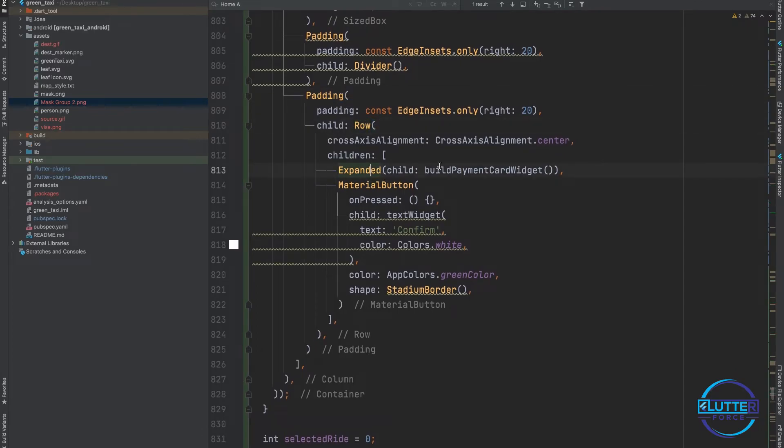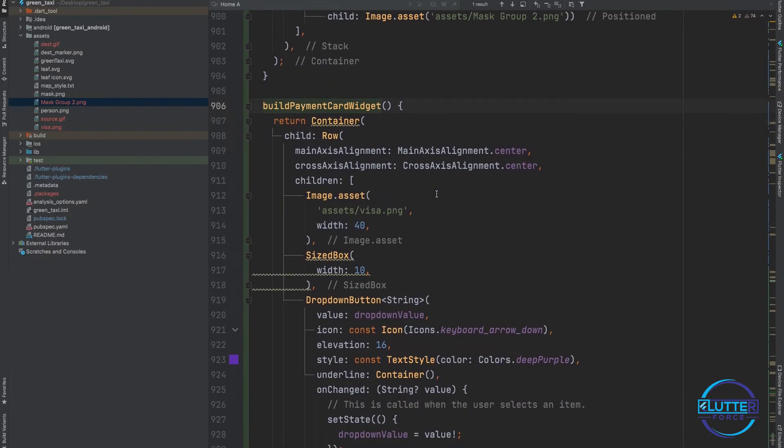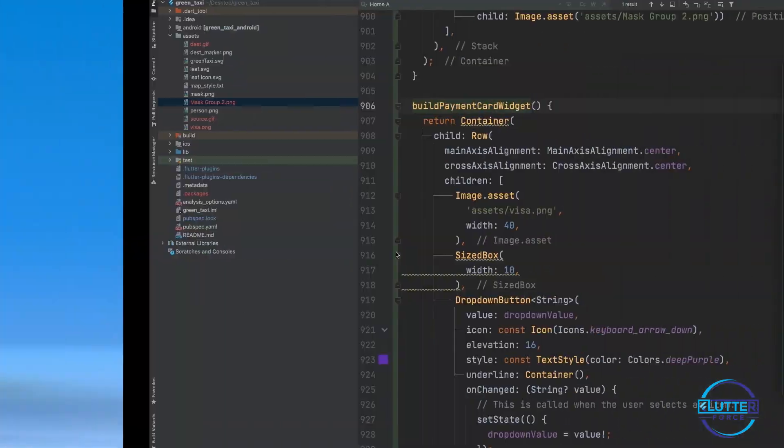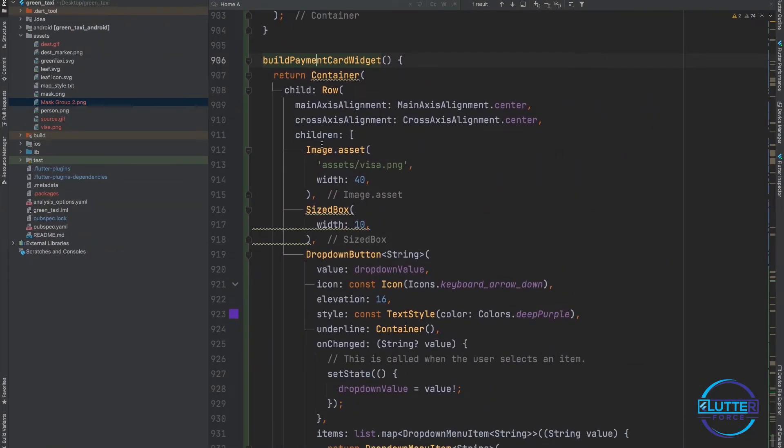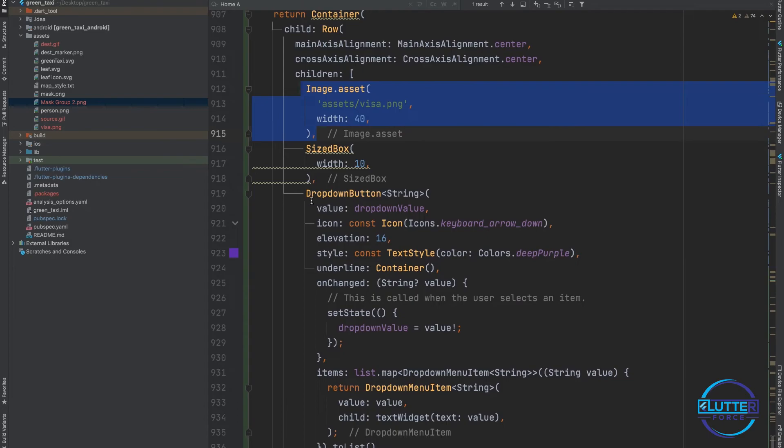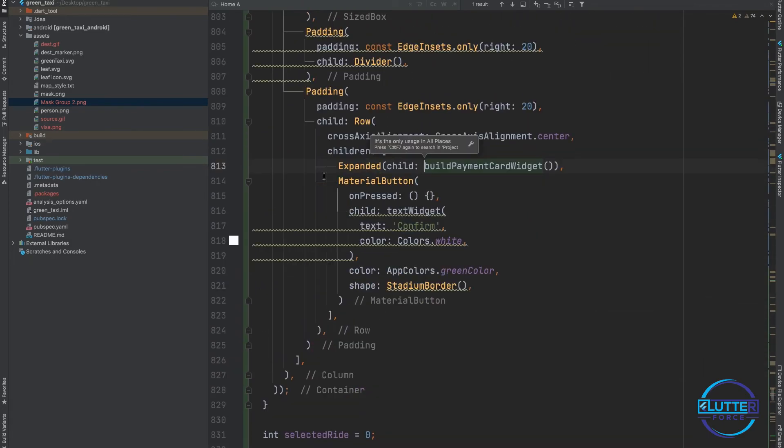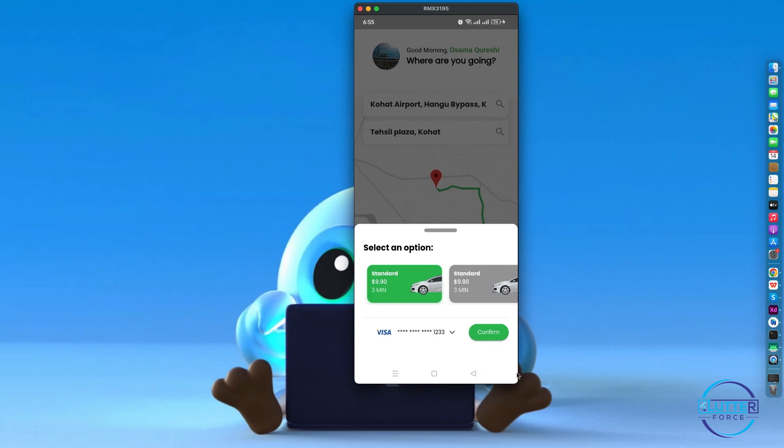We have visa, we have dropdown button that represents this widget, and after this we have material button that represents this confirm button.